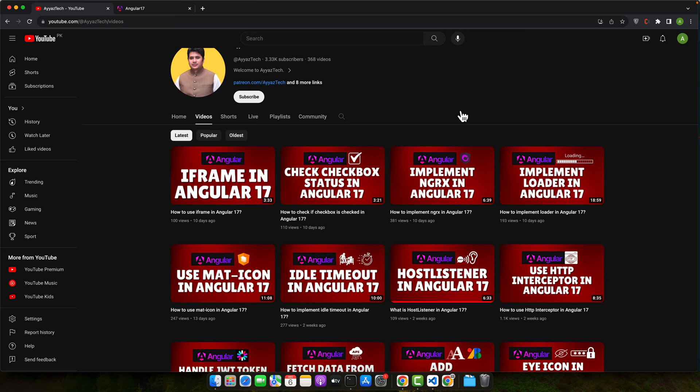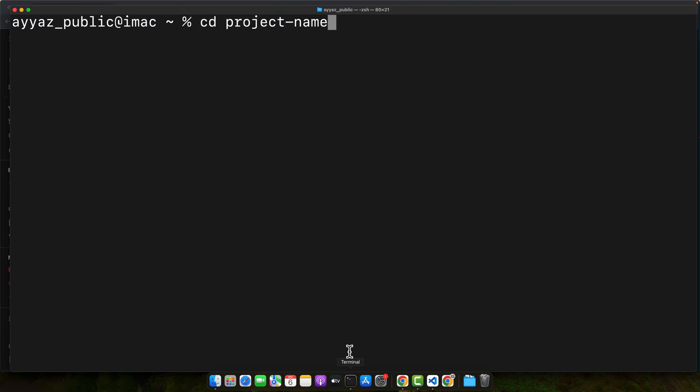Now let's create a new Angular project. For that, open your terminal or command prompt and type this command: ng new project name and press enter. This command will scaffold a new Angular application named your project name.